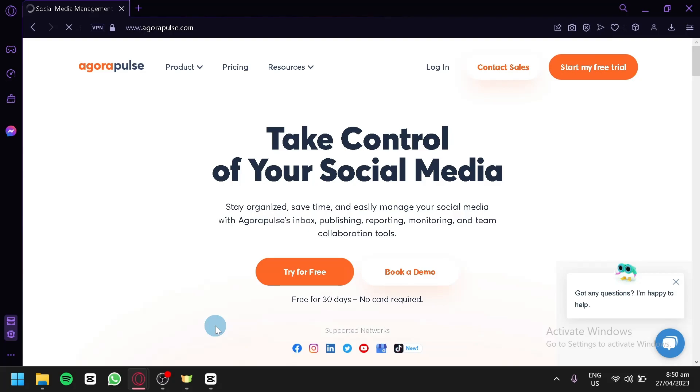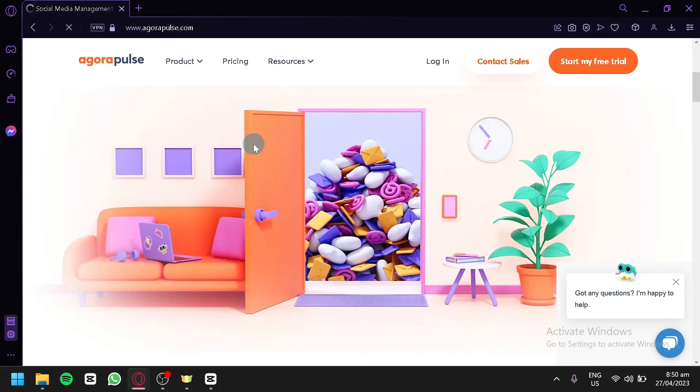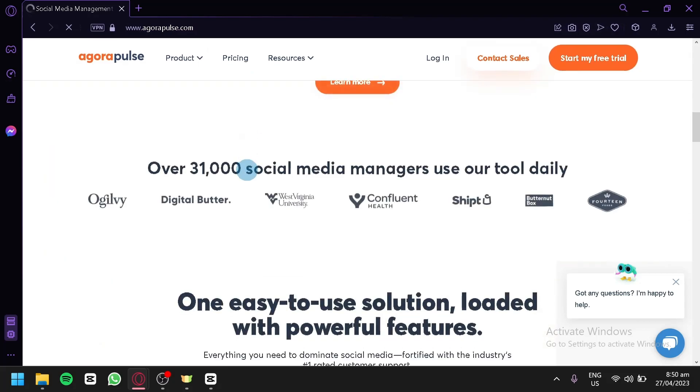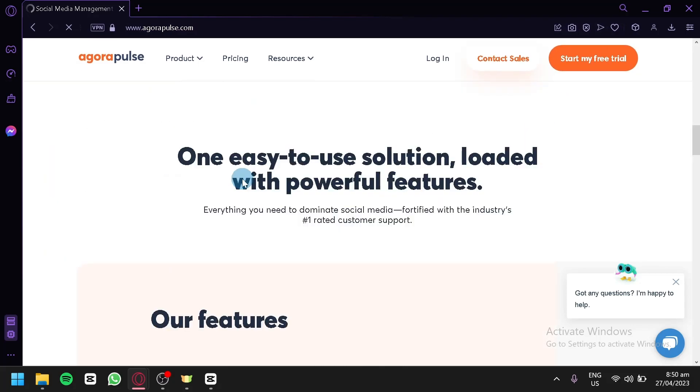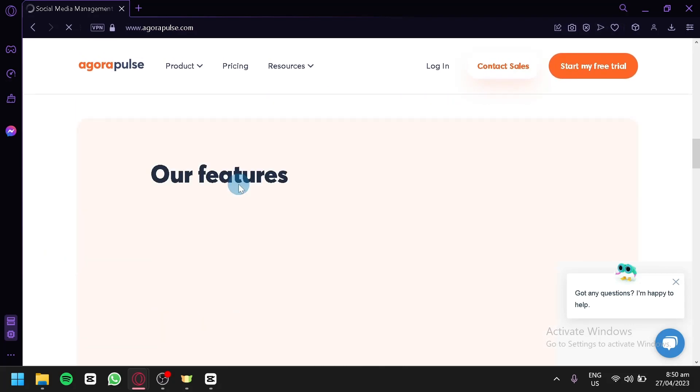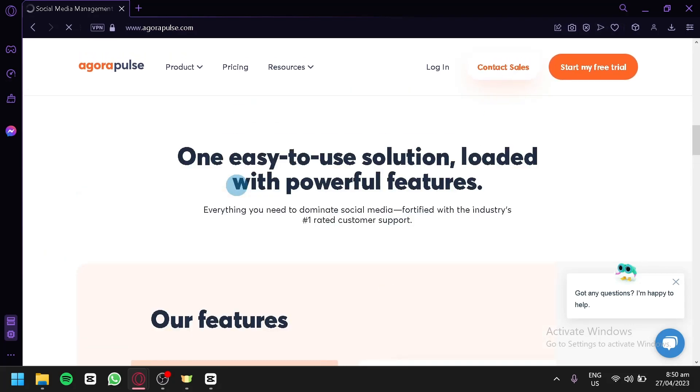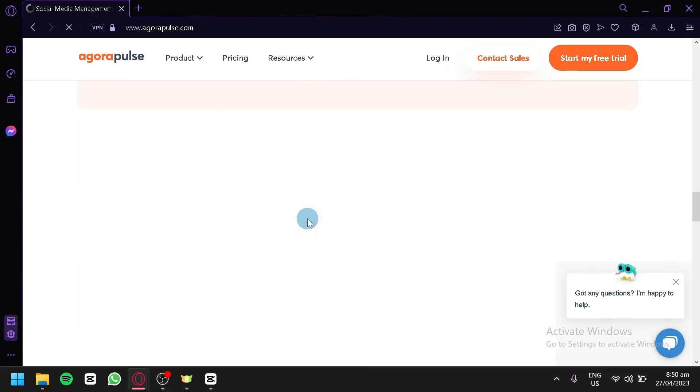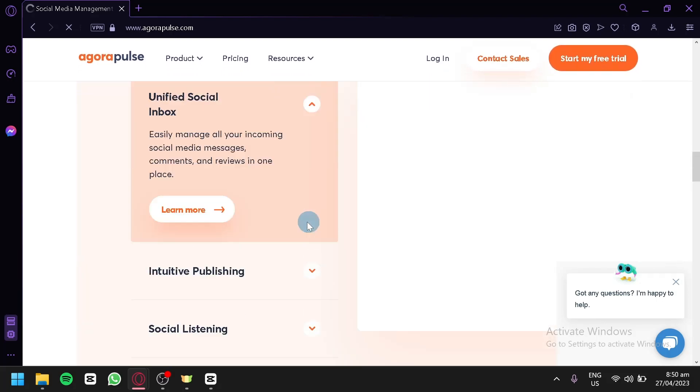The first thing you're going to do is, of course, go to agorapulse.com. This is the homepage of Agorapulse, and you would be able to read different information about this website if you would like to know more information.